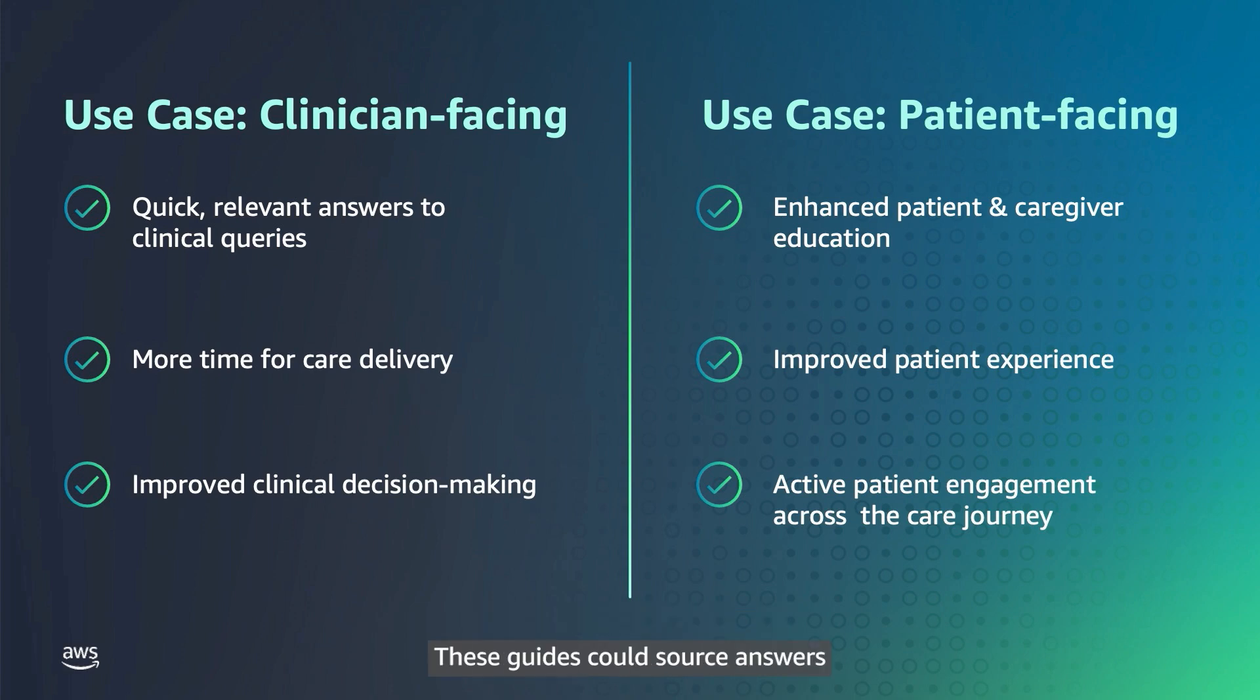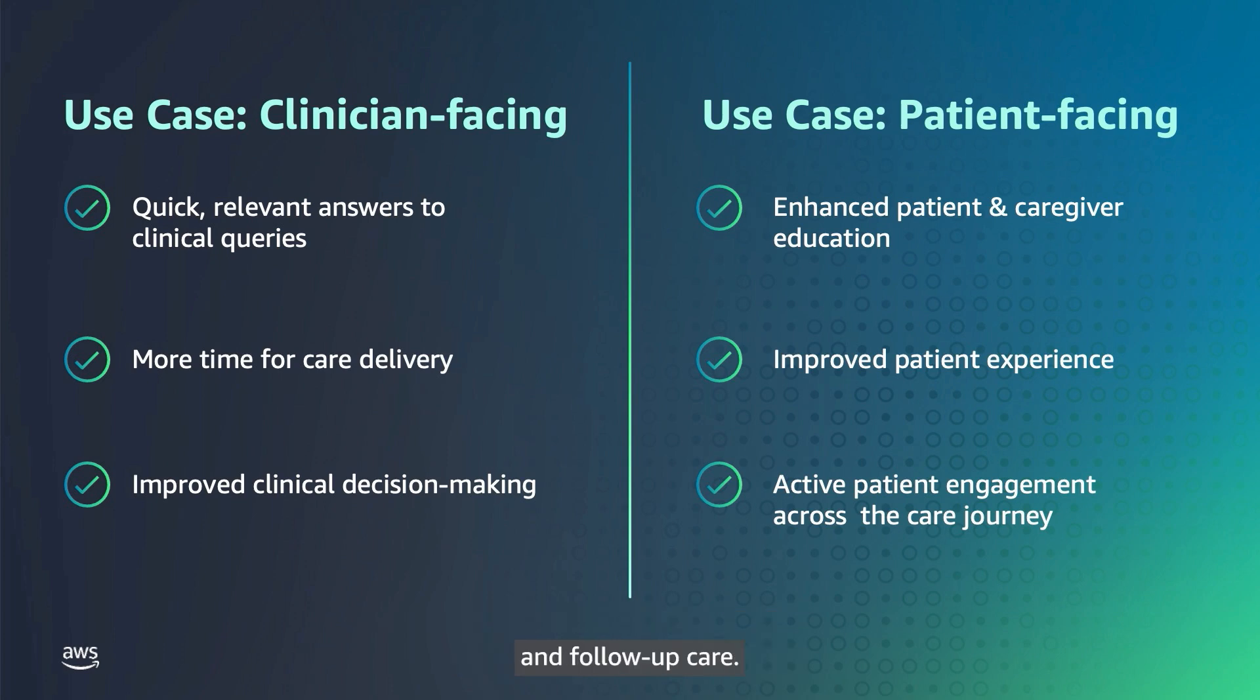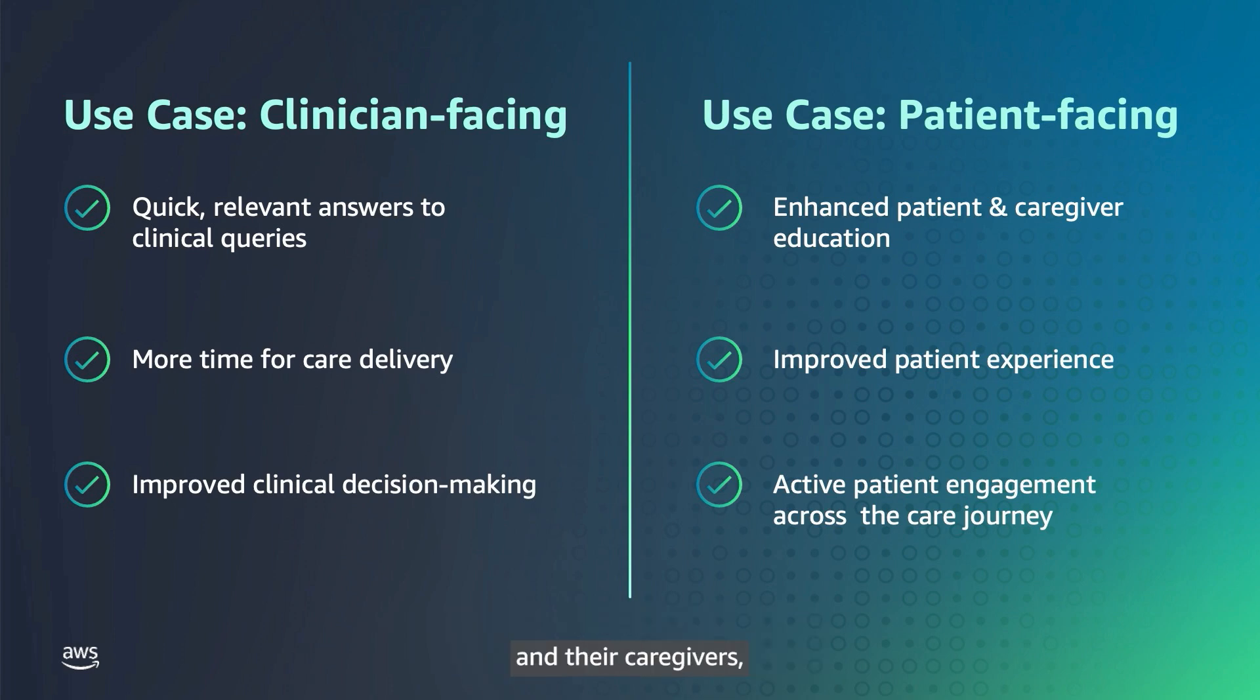These guides could source answers to inquiries about cancer treatments, tests, procedures, and follow-up care. Easier access to such information could assist both patients and their caregivers, as well as improve the overall patient experience.